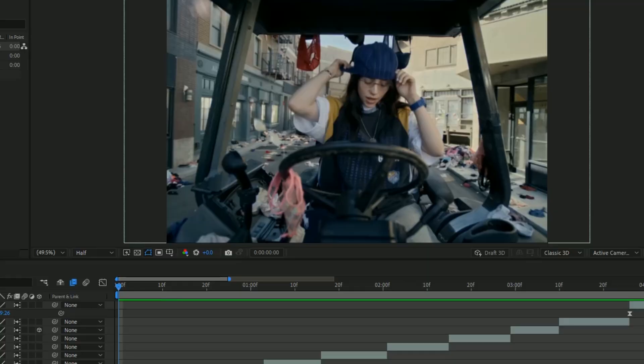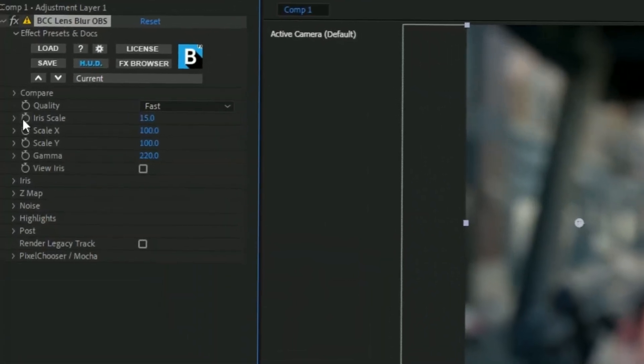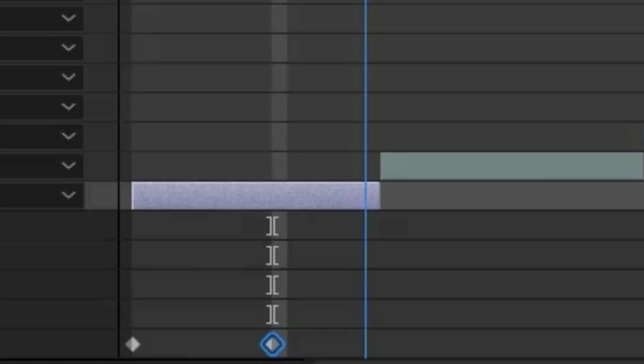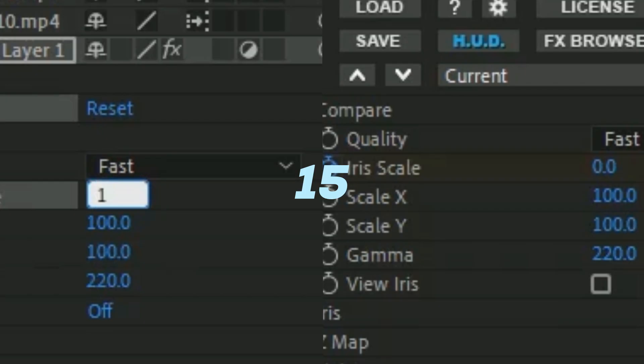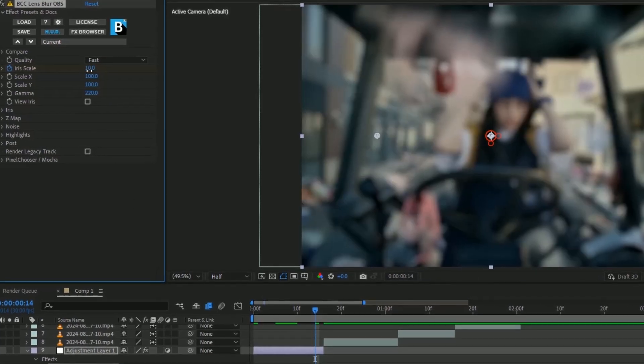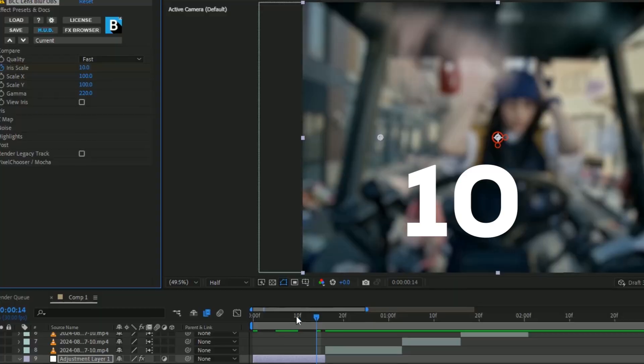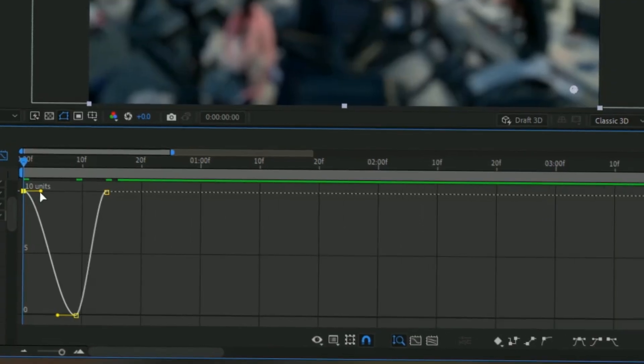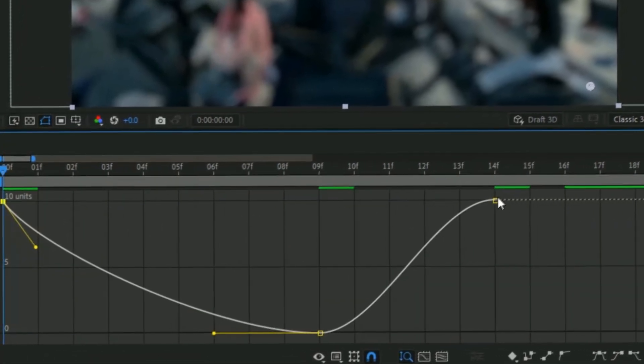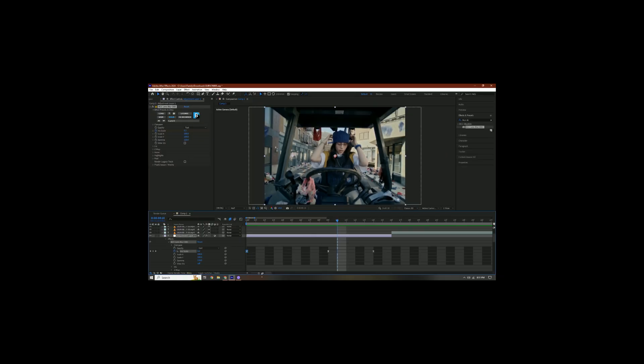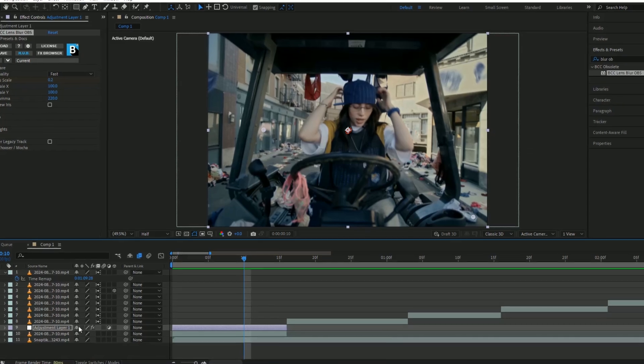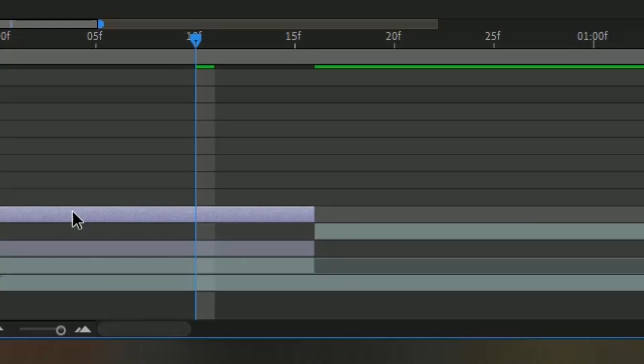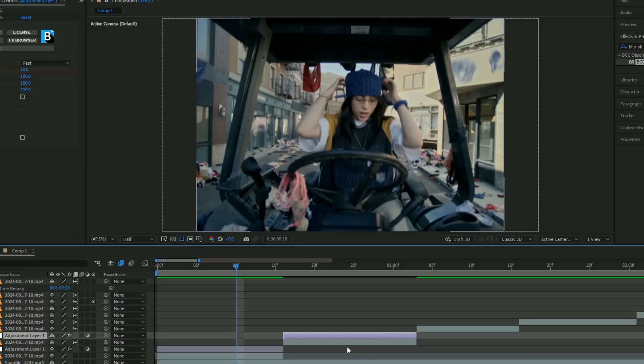I'm going to add some blur. I'm going to do BCC Blur, you can also do Gaussian Blur. I'm going to make a stopwatch for iris scale, then go towards the middle and change it to zero. Go towards the end and change it to 15 again, but it might be too blurry so I'll change this to about 10. Highlight all of them, right-click, keyframe assistant, easy ease, or press F9. Go into your graph editor and do a graph like this. Now I can just duplicate this onto all my other clips with Ctrl+D.